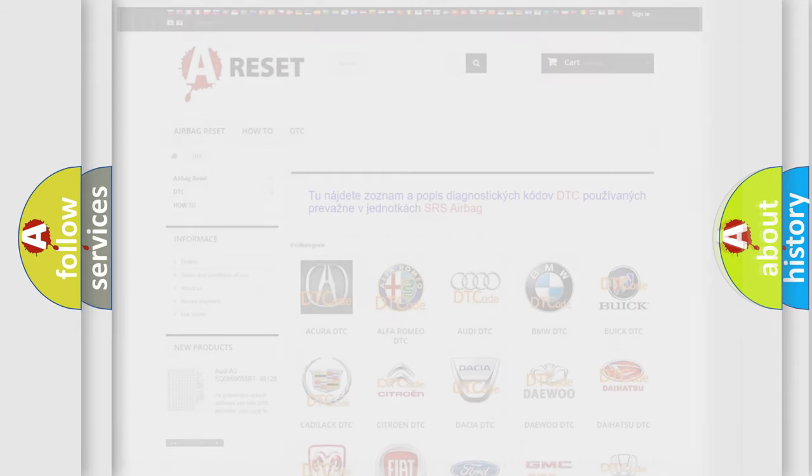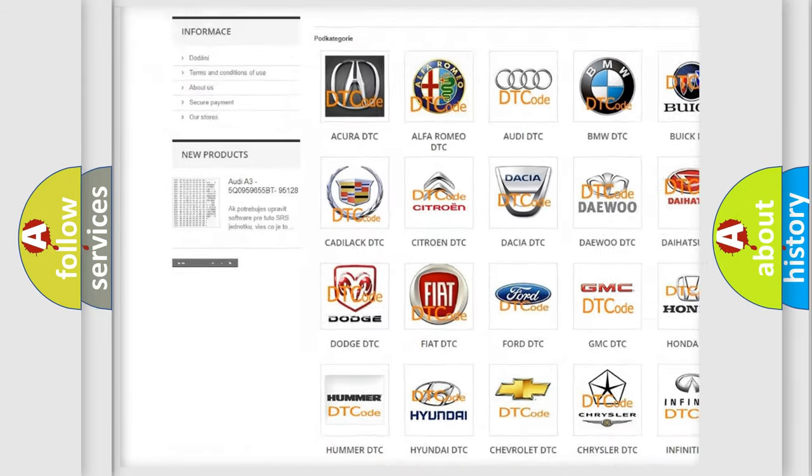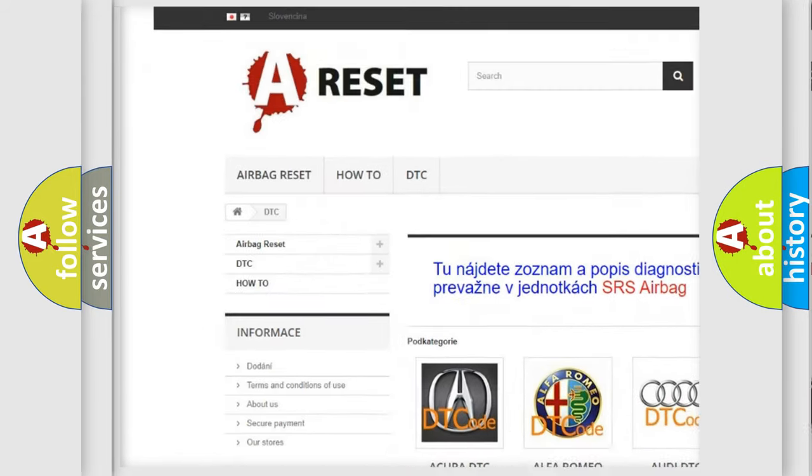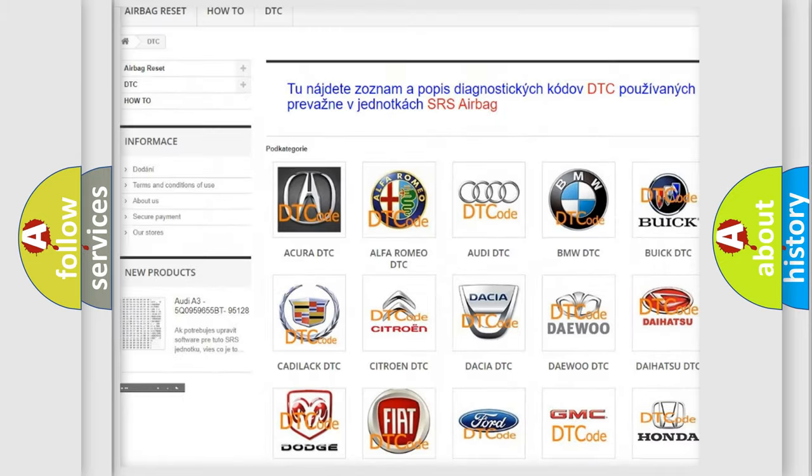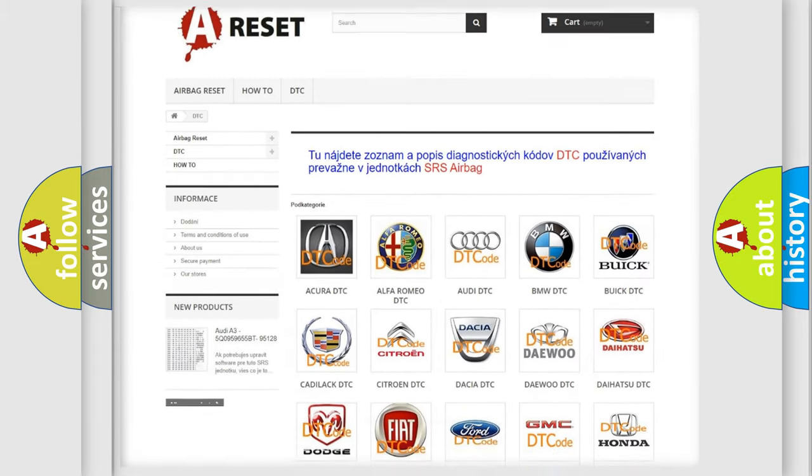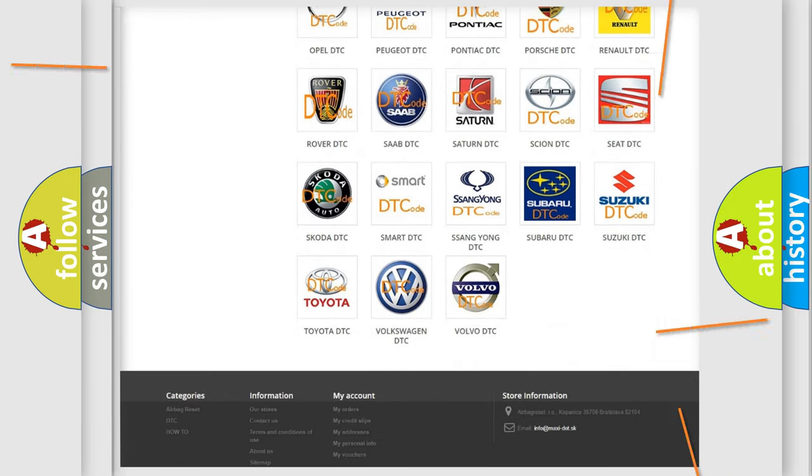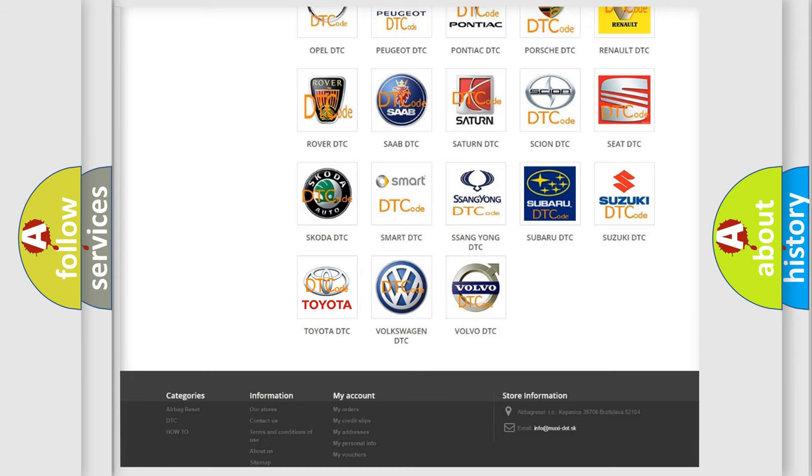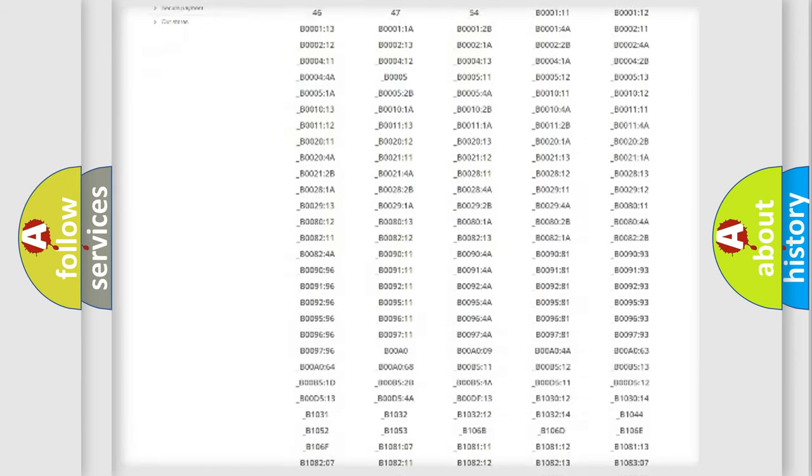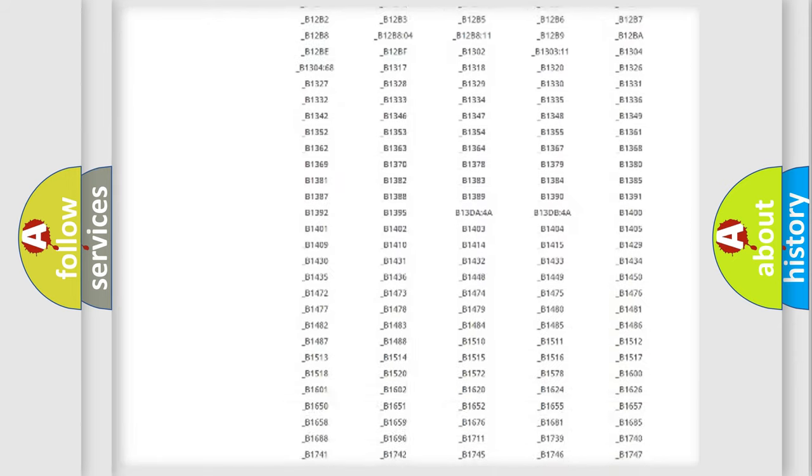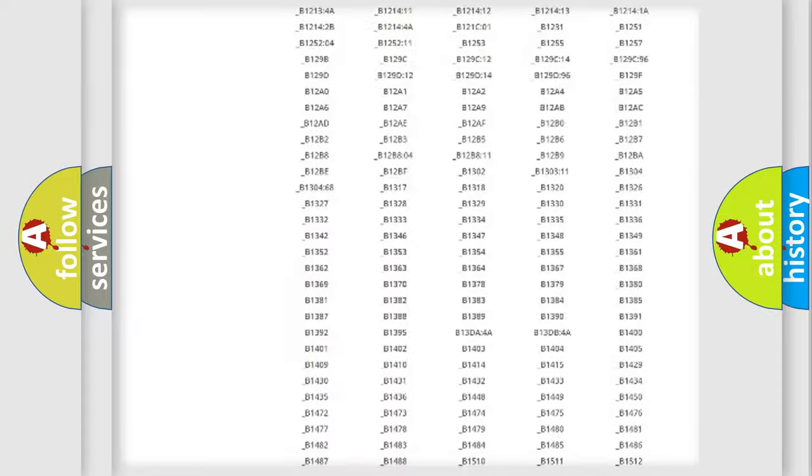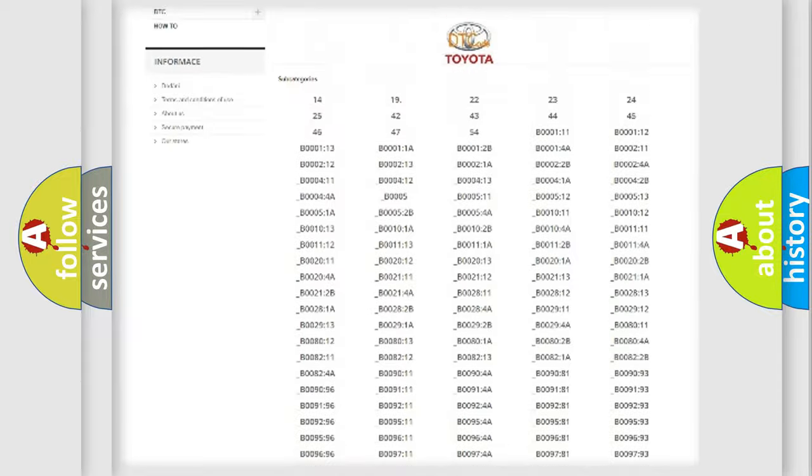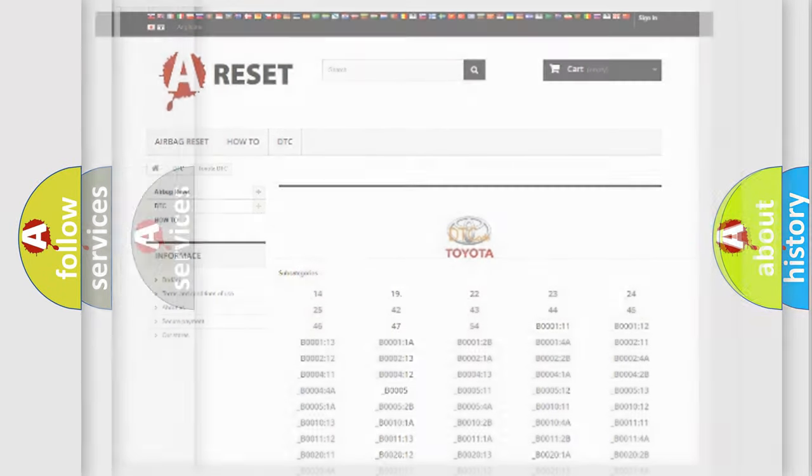Our website airbagreset.sk produces useful videos for you. You do not have to go through the OBD2 protocol anymore to know how to troubleshoot any car breakdown. You will find all the diagnostic codes that can be diagnosed in Toyota vehicles, and many other useful things.